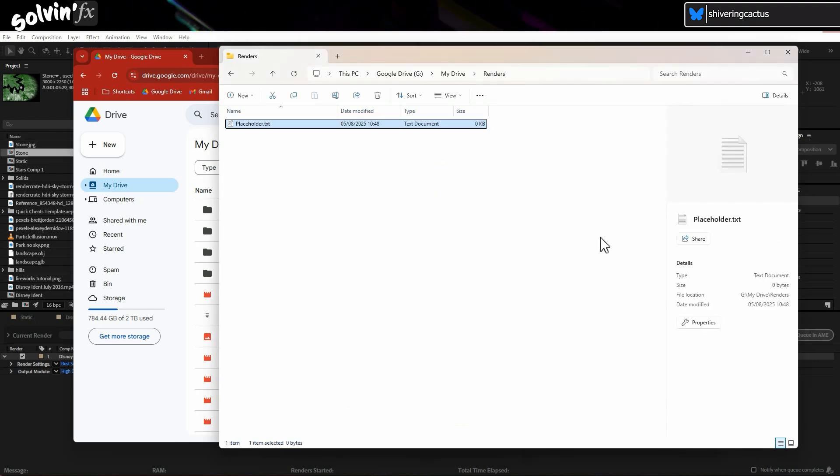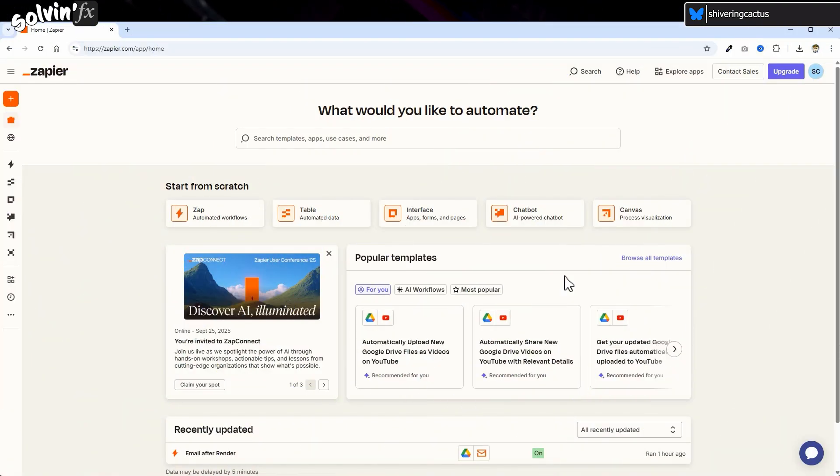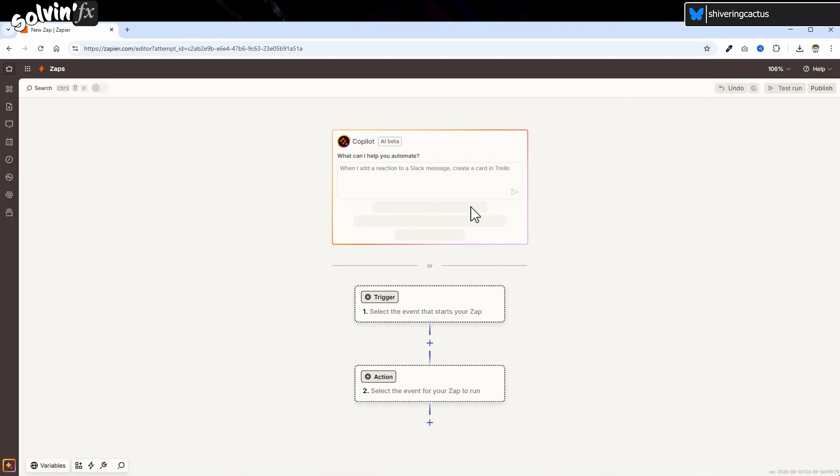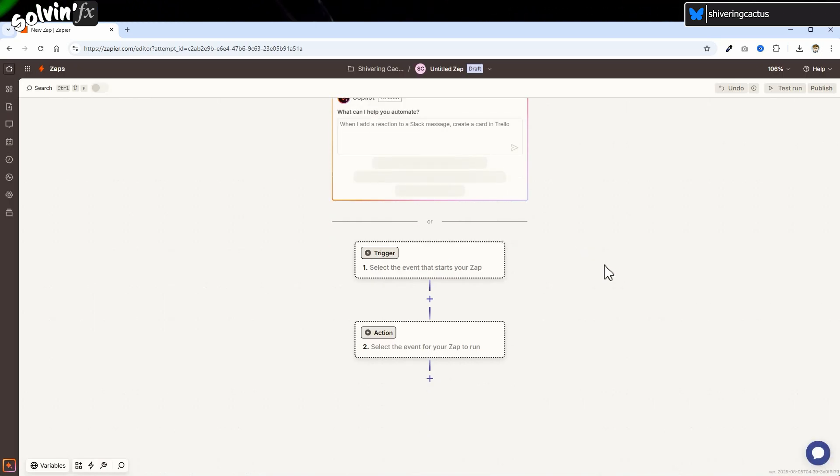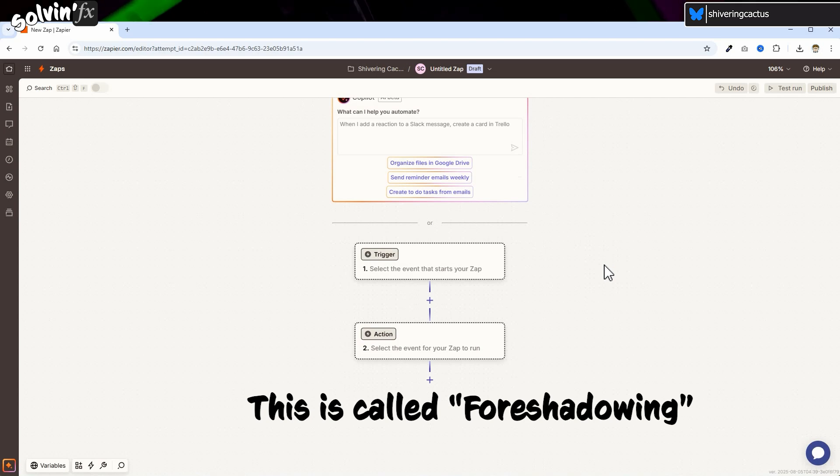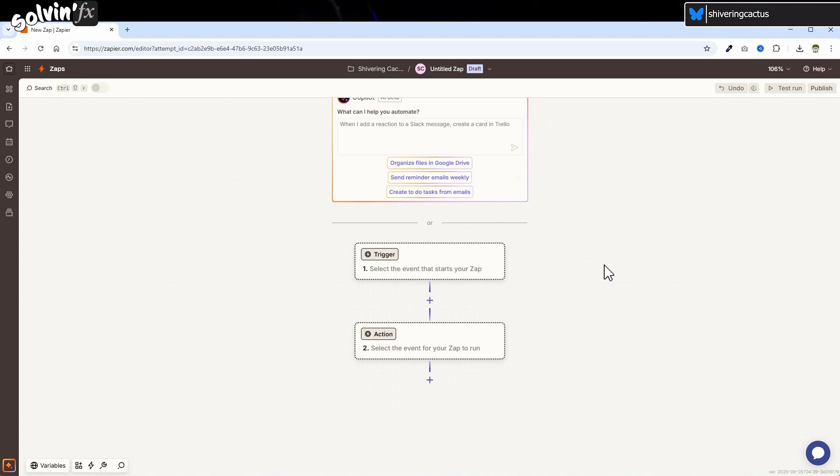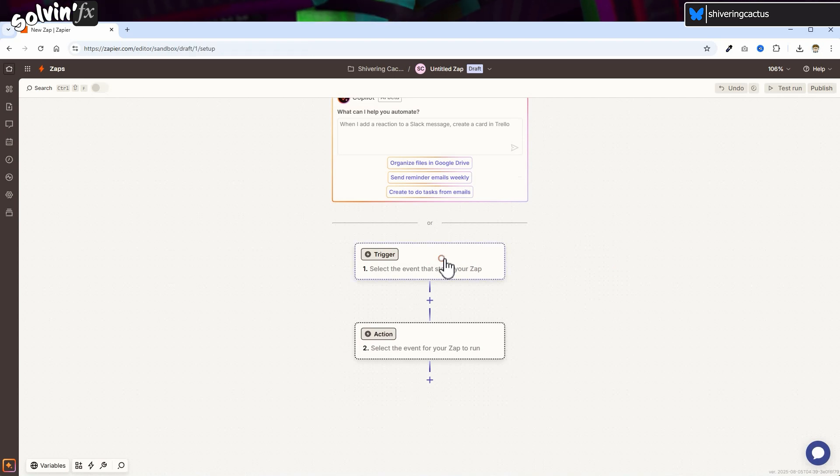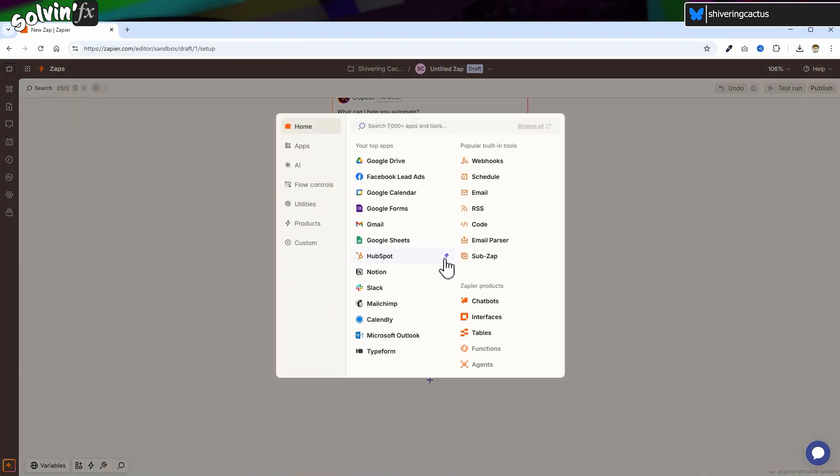Then create your Zapier account and select Zap. We could probably use the AI thing, but it's not always a good idea to rely on AI. What's that em dash dwelling in the script? Instead, it's pretty easy to just select Trigger and then find Google Drive.